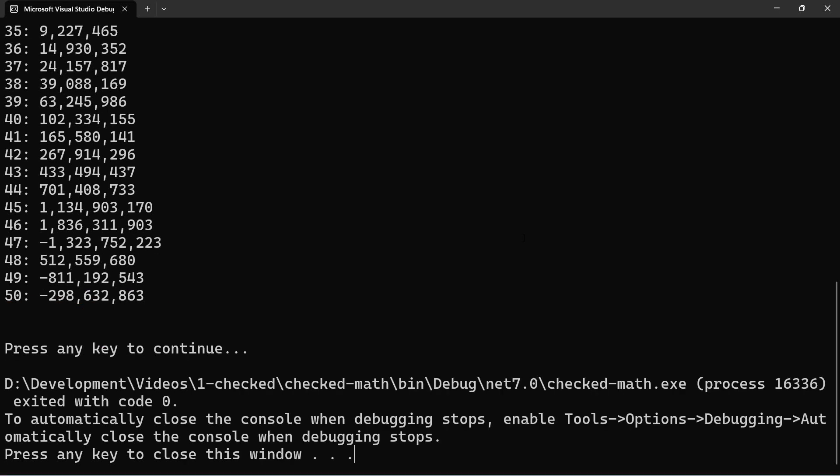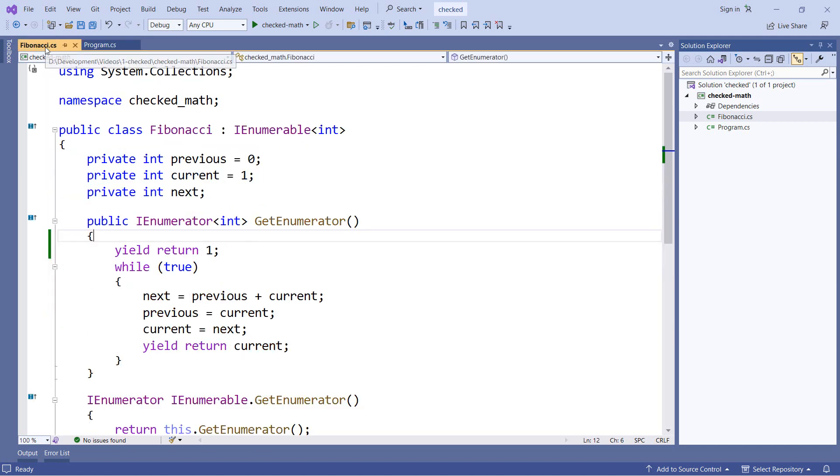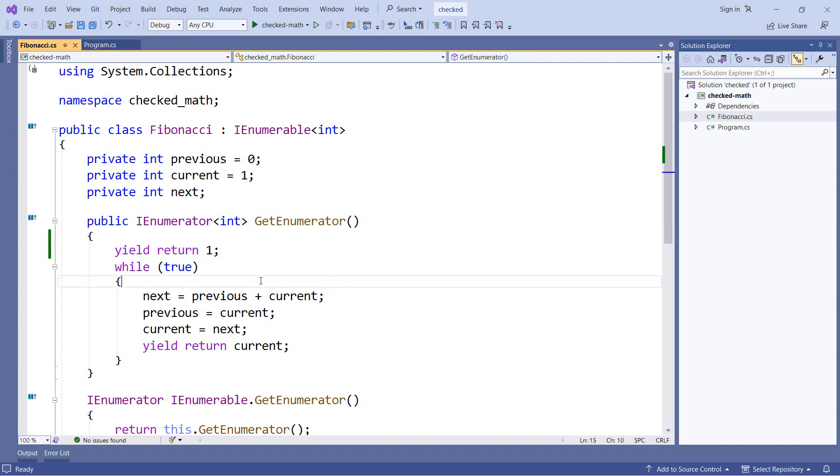So rather than letting our sequence overflow, let's go ahead and use some checked math like we did earlier. So I'm going to flip over to the Fibonacci.cs file. And this is a fairly straightforward implementation of a Fibonacci sequence. So inside our while loop, we take the previous and current values, add them together to get our next value. And this is the point in the code where we will get the overflow.